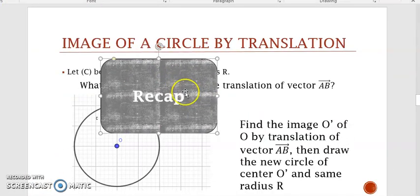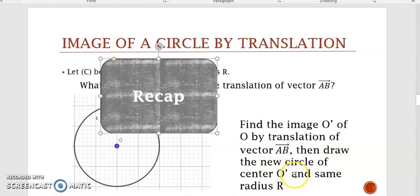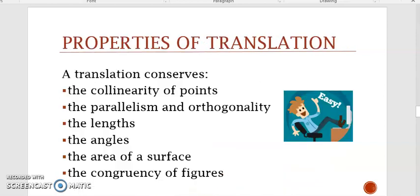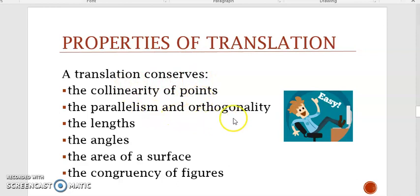To recap: find image O' of O by translation of vector AB, then draw the new circle of center O' and same radius R. From what we did, translation conserves collinearity of points, parallelism, and orthogonality — meaning perpendicular lines — as well as lengths, angles, area of a surface, and congruency of figures.